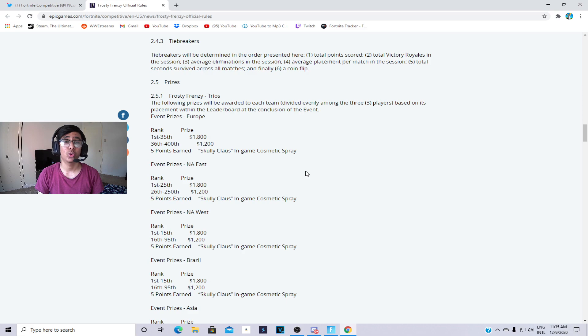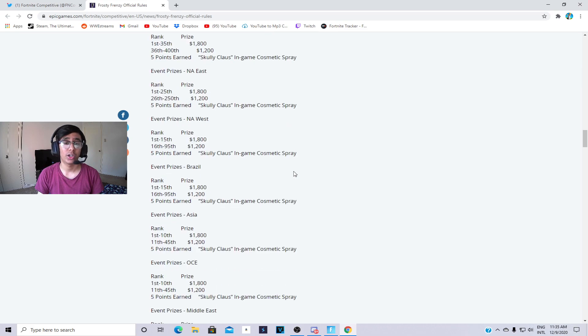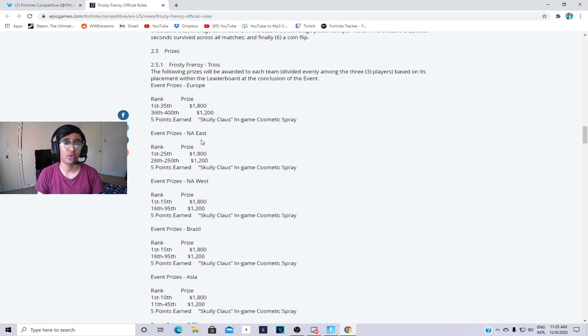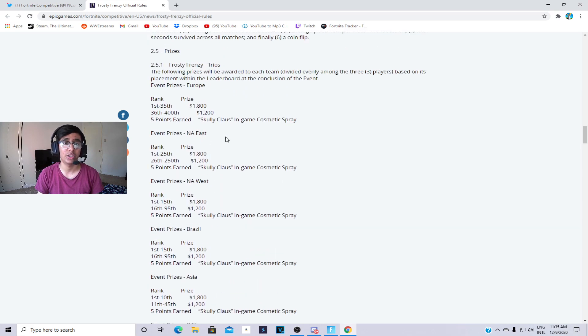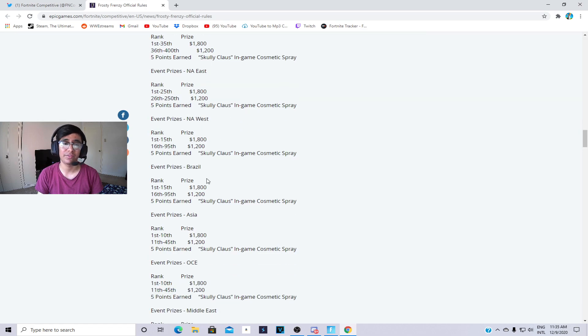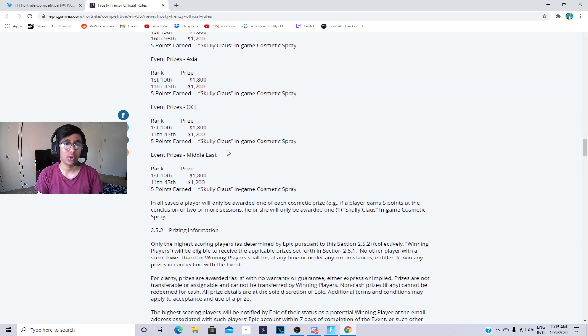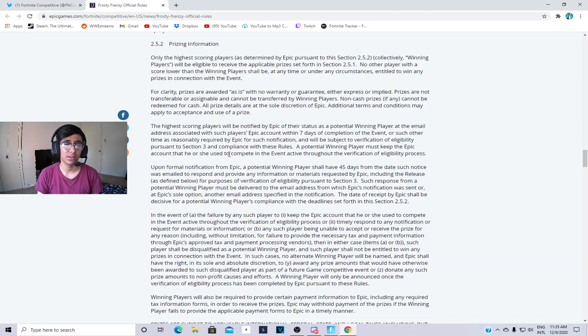NA West is basically - I only focus on NA and EU - NA West is top 95, Brazil is 95 too.